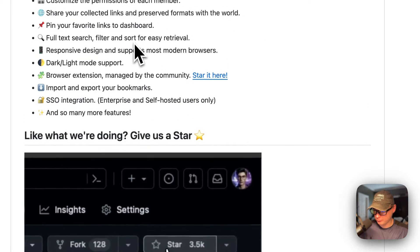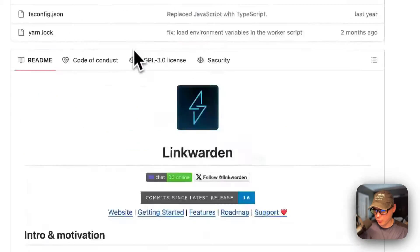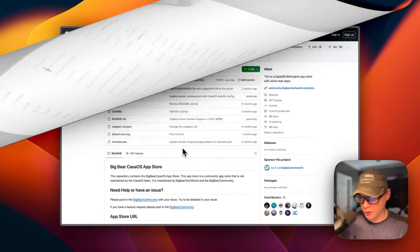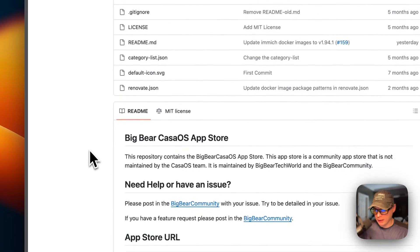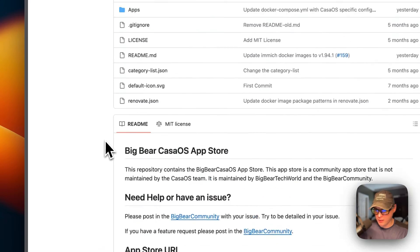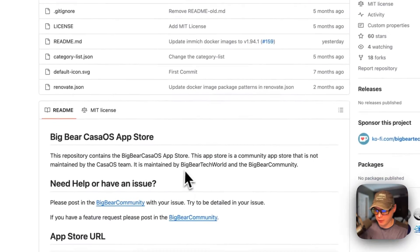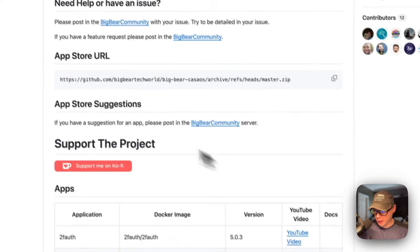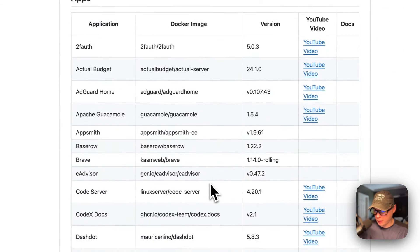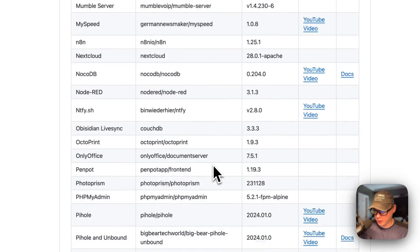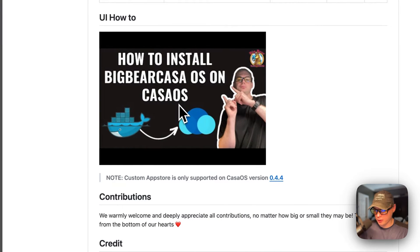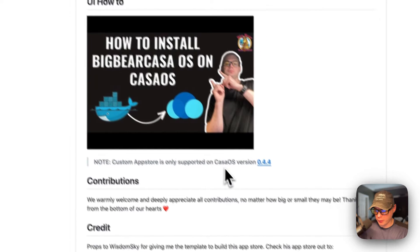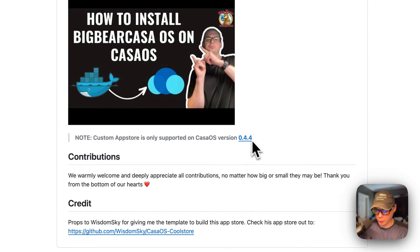Here's all the features — that's what we'll be getting to installing today. I'm going to be starting on BigBearCasaOS. There will be a link down in the YouTube description to get to this. This is a third-party app store that's maintained by BigBearTechWorld and the BigBearCommunity. Here's the app store URL, and here's all the apps that you can install from BigBearCasaOS. The custom app stores are only supported on CasaOS version 0.4.4 or newer.